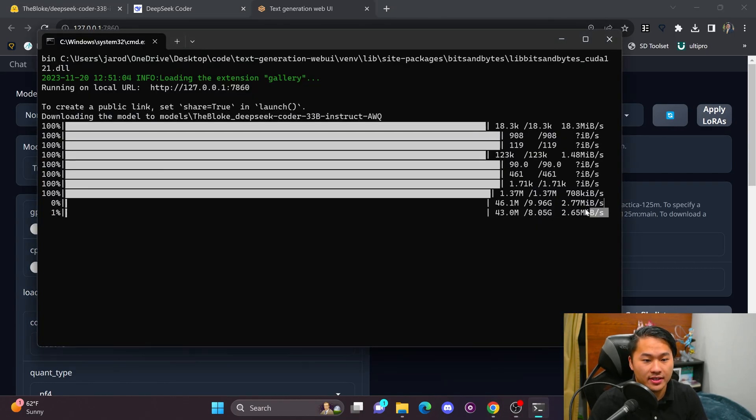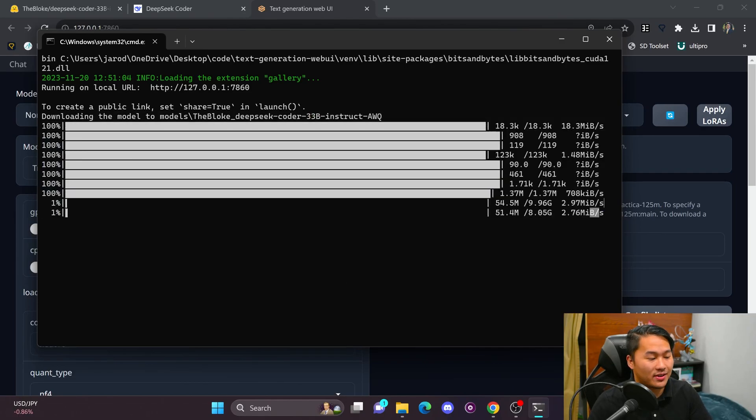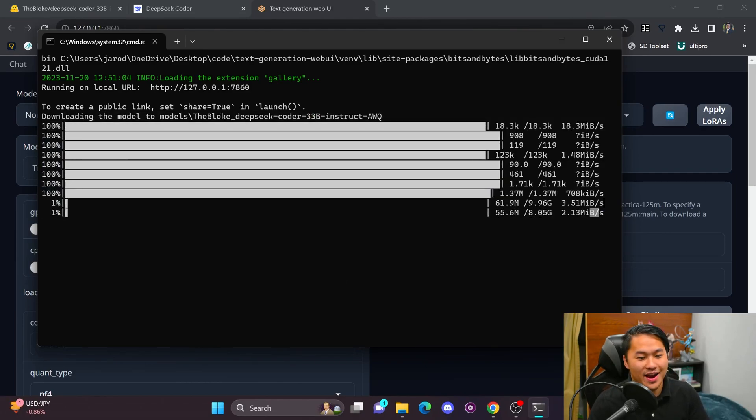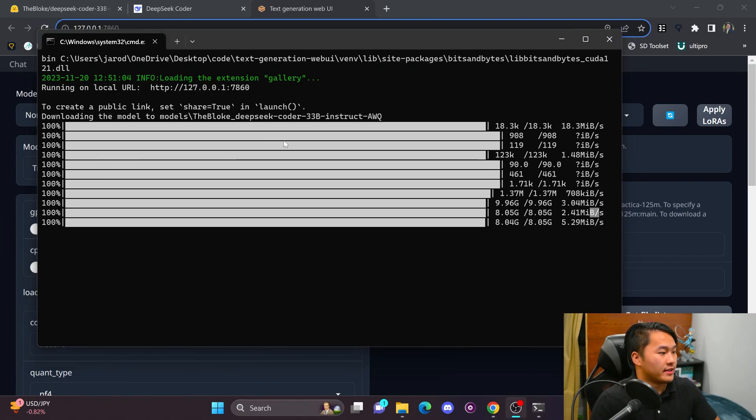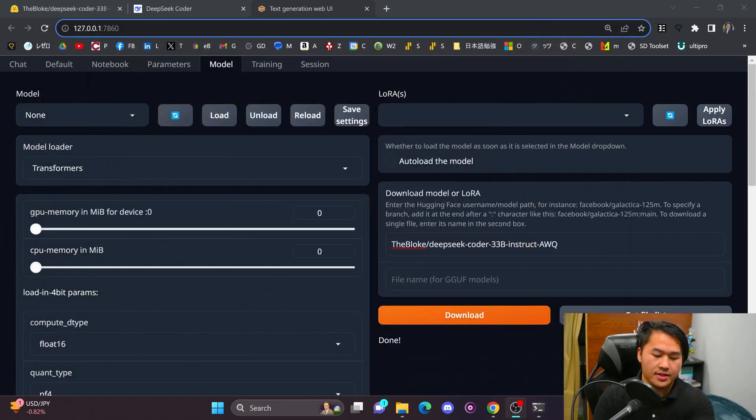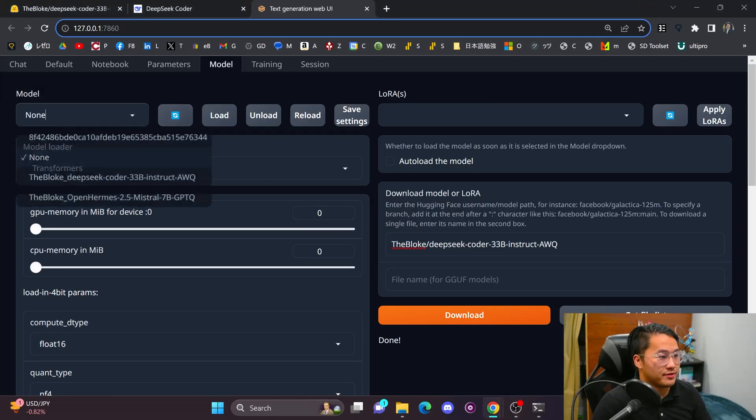And so here you can see it is downloading. It's going to be quite huge. So might take about an hour for me to get this up and going already. And it looks like everything is done downloading. So let's go ahead and refresh.